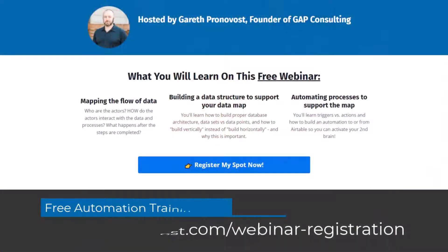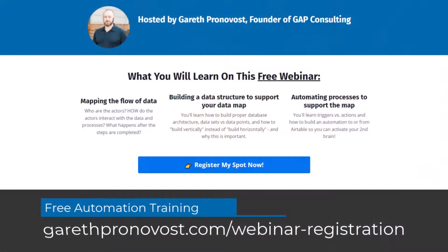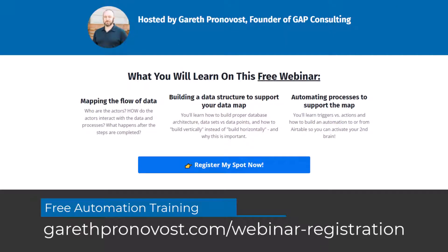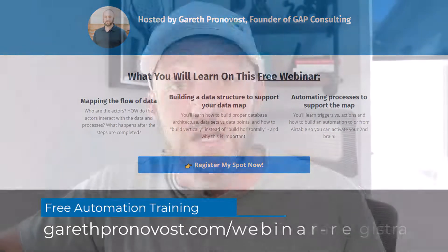If you want to learn the building blocks of no-code automation, I've put together a free training for you. It's going to teach you the basics. It doesn't matter what software you use to build automation. The basic fundamentals are the same, and you're going to get them in that training. Check that out at garethperonavos.com/webinar-dash-registration.